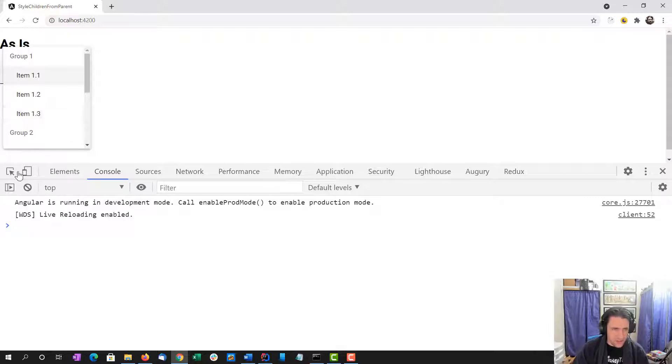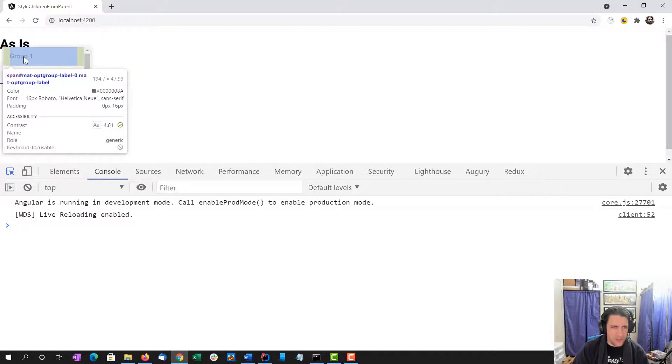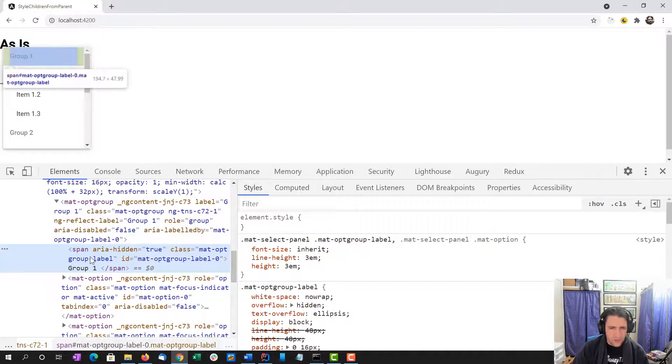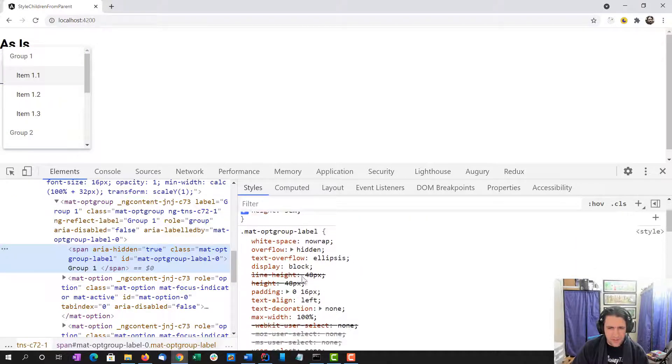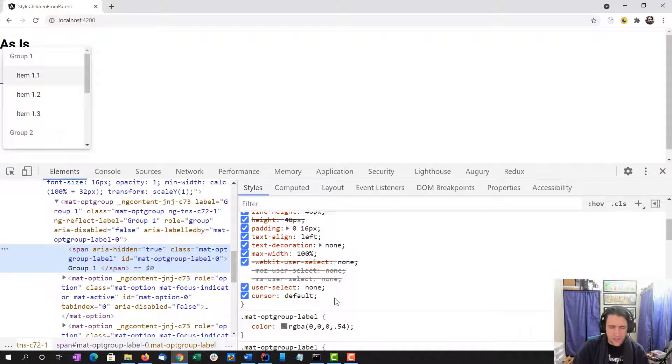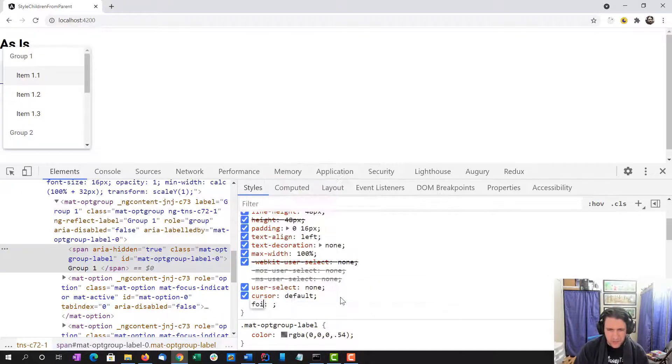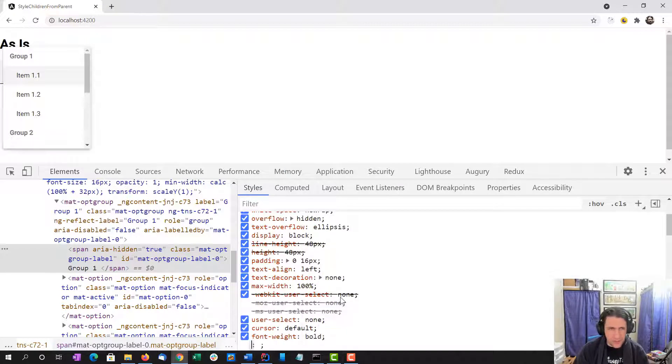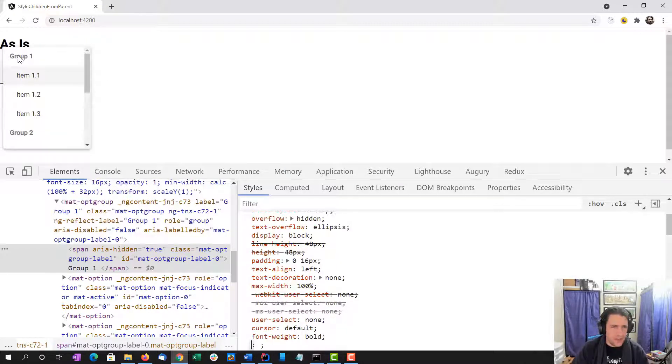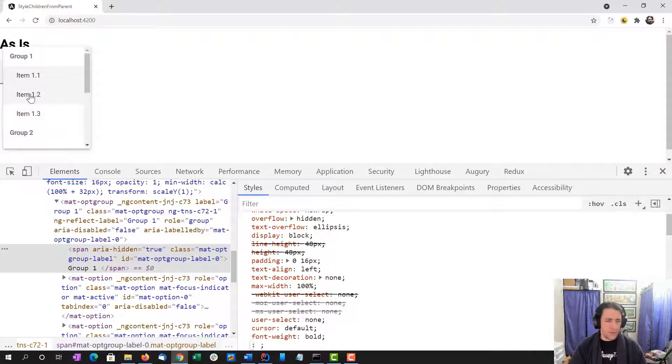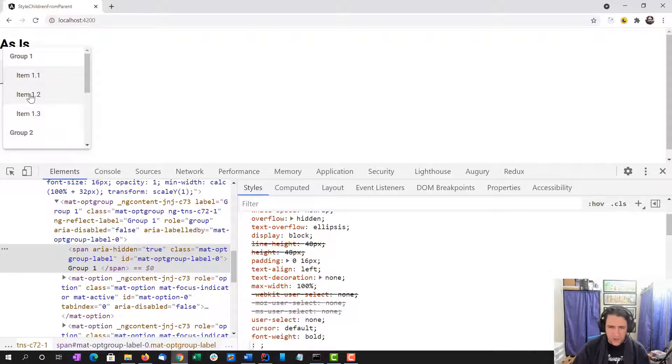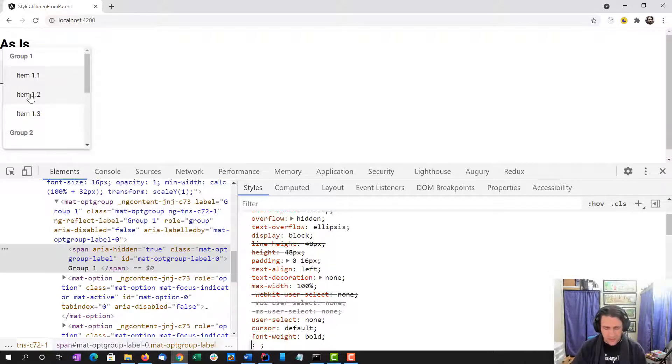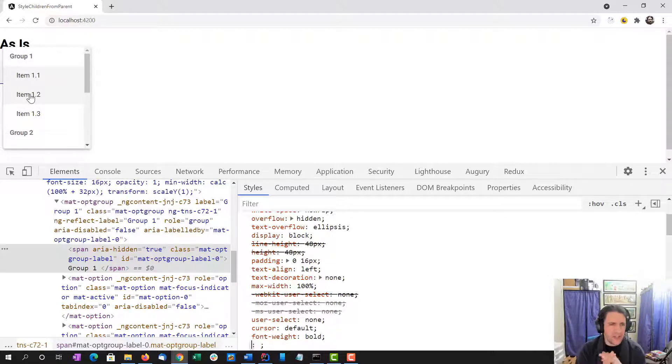What we actually want to do, we're going to drill in. We want to define this mat-opt-group label, which is a style embedded deep in the ngMaterial framework, and we want to add a font weight bold to it. And you see the groups are now a little bolder than the actual items that we select. And that's what we want to do. We want to be able to apply that as a style from within our app component or our main component, to add styles to one of its children.